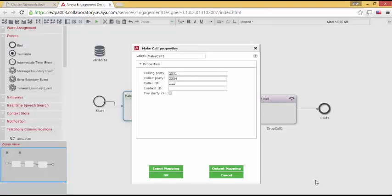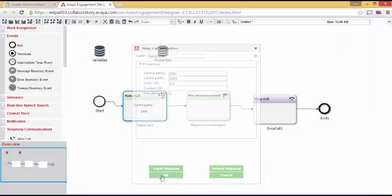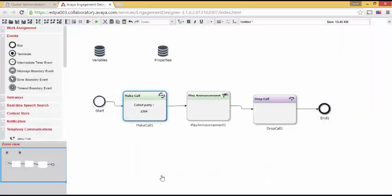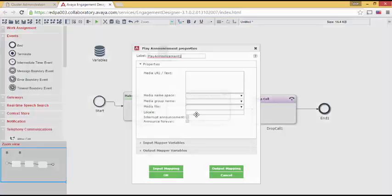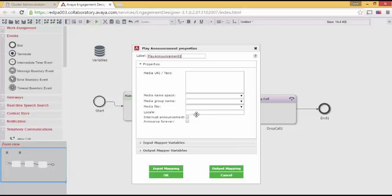It's now time to work on the prompt that the called party hears. Let's save that. So let's double-click Play Announcement. And we see the local properties of the Play Announcement task. For now, I will ignore everything except media URI slash text.